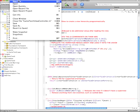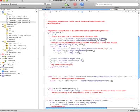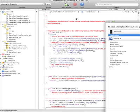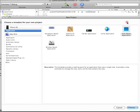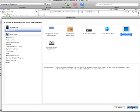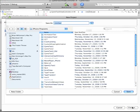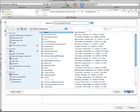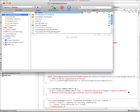Let's go to File, New Project, and we're going to create a view-based application. I'll call this YouTube Sprite Test. Alright, save it.